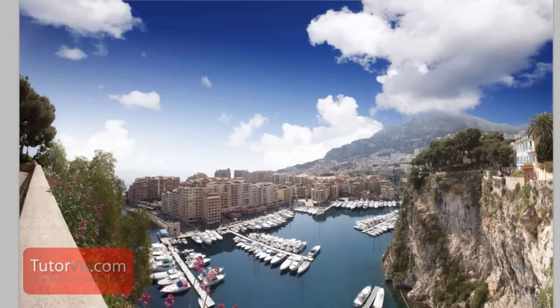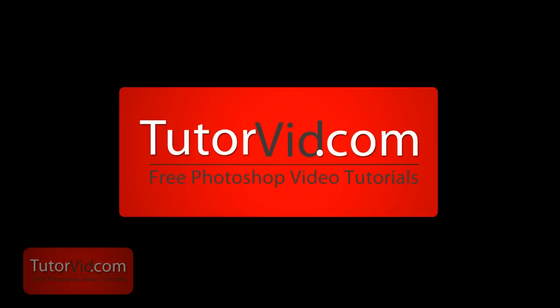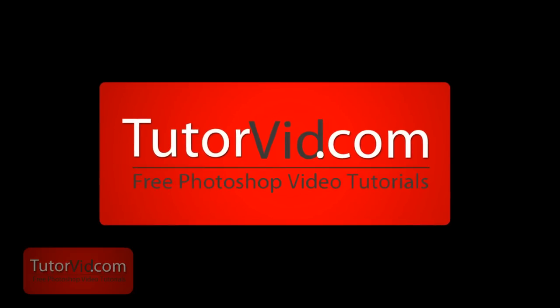And that's all you have to do. The after and the before. Check out more tutorials on TutorVid.com.